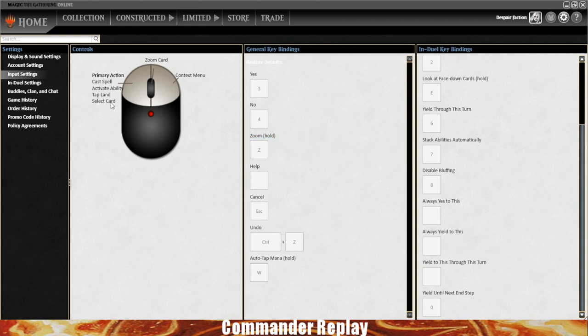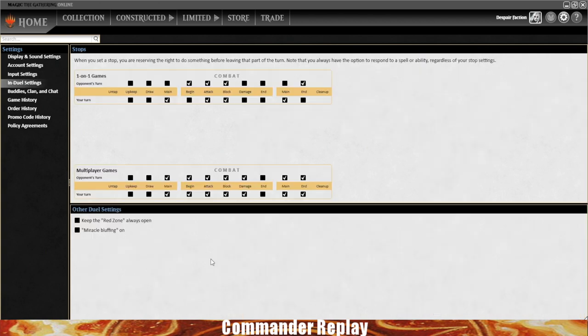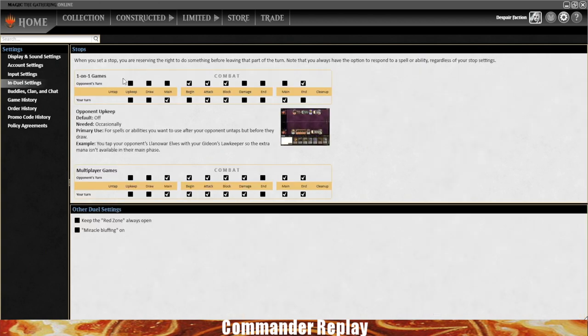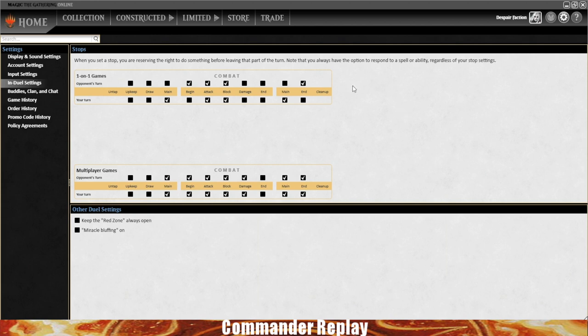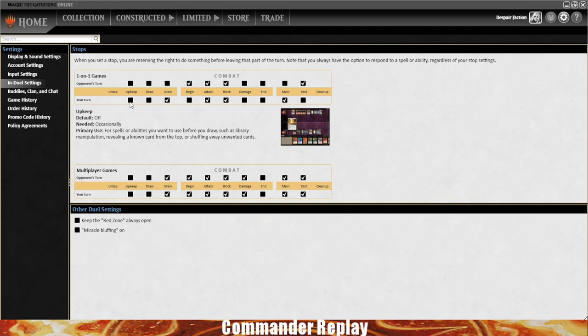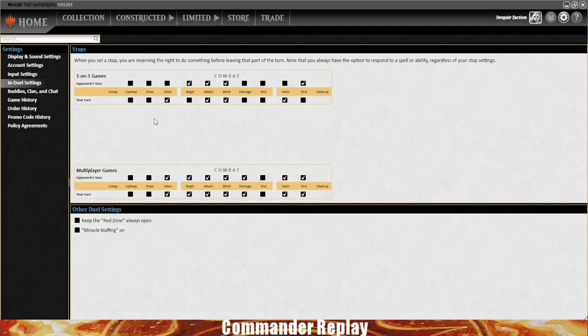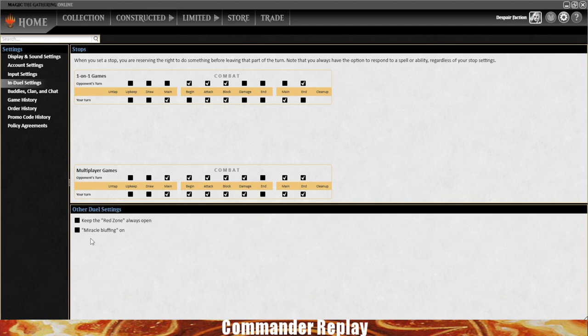You'll see a bunch of in-duel settings, and you can set stops of when you want priority during your opponent's turn and your turn. These will change depending on what you're doing and what deck you're playing. You can change these within the game while you're playing. One of the big ones is if I'm going to do something on the upkeep, I'll set a stop on my upkeep. But an interesting one is Miracle Bluffing. The Miracle Bluffing makes it so opponents can't see if you've stopped on your draw and are deciding whether to cast the Miracle or not.